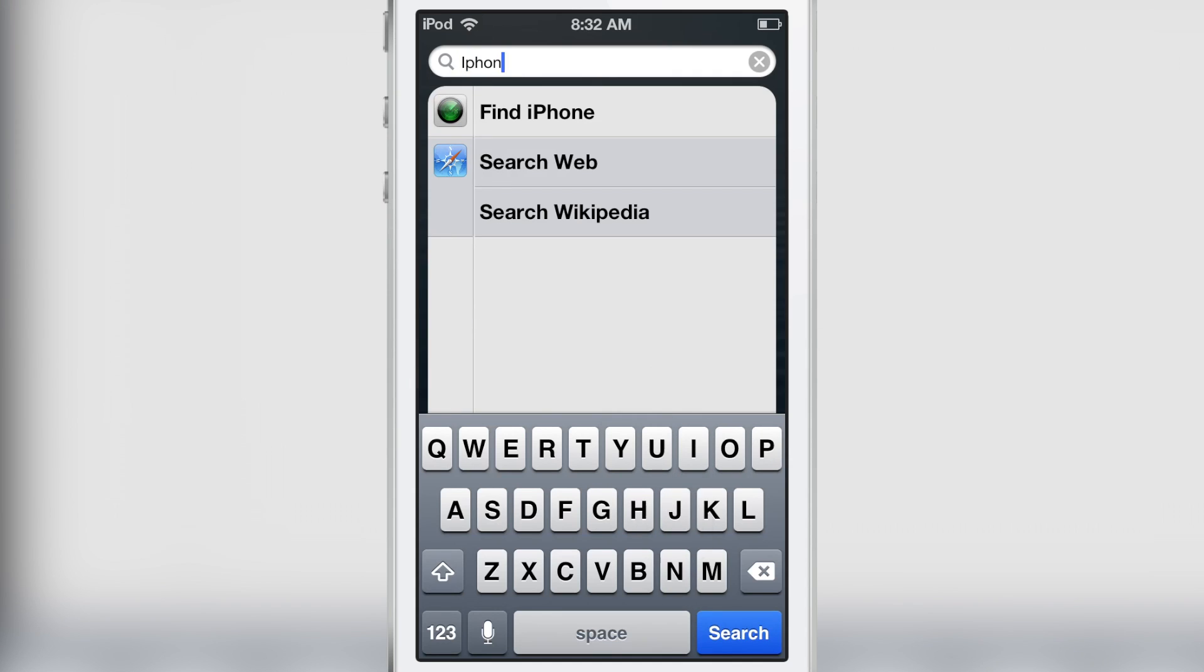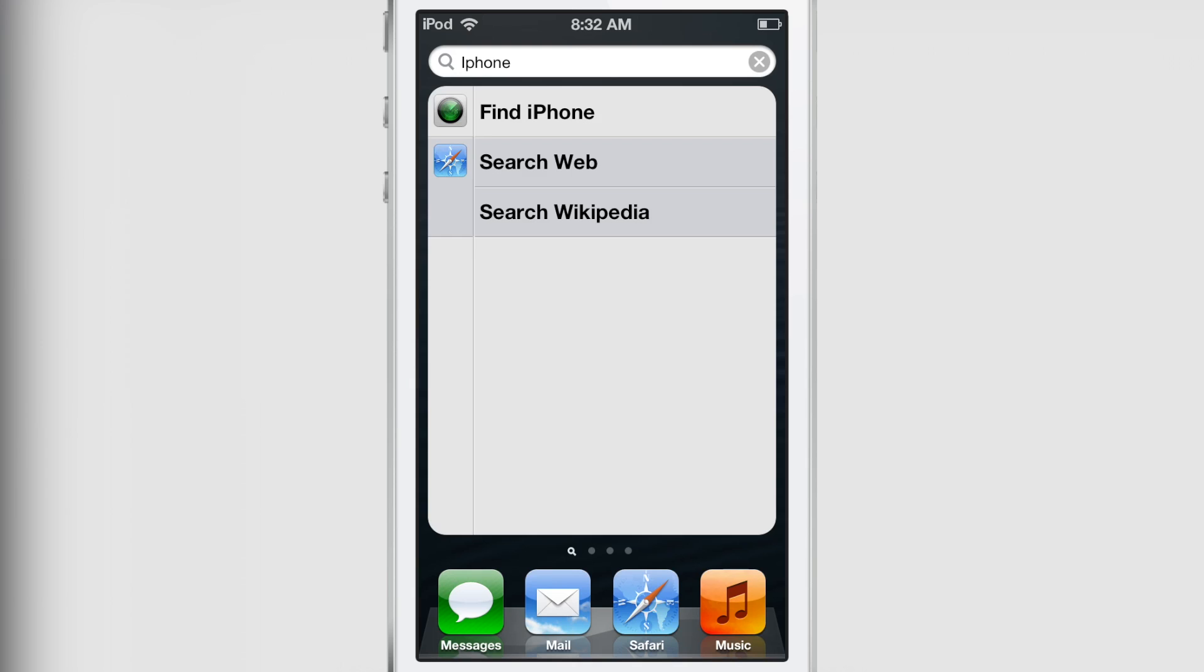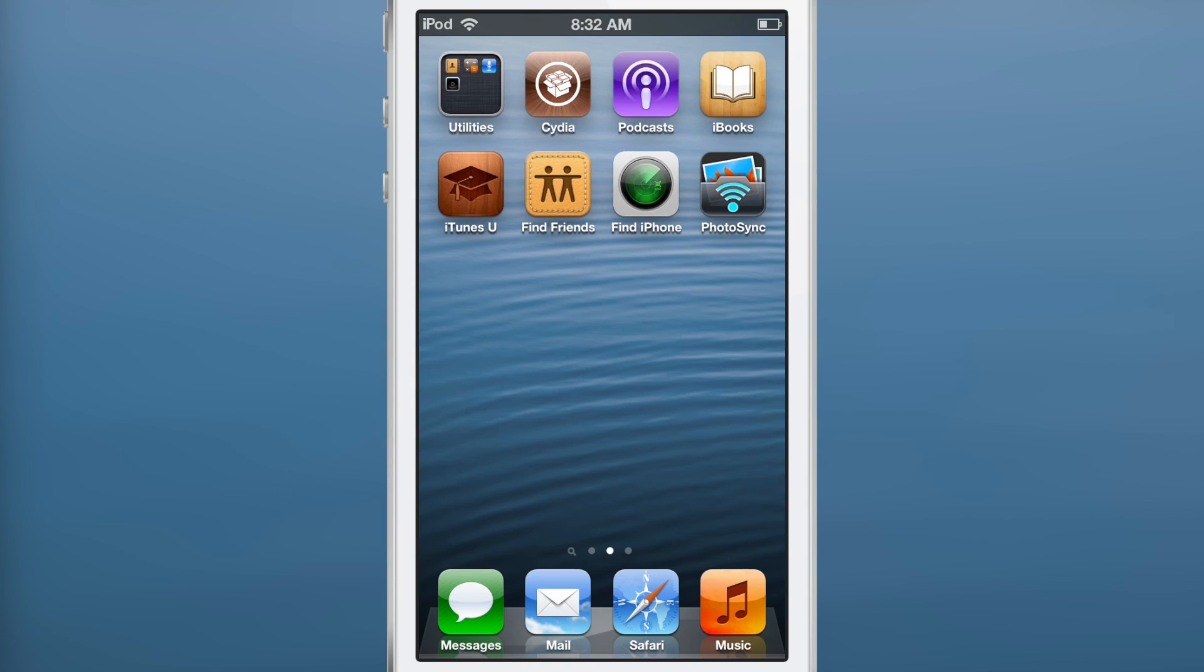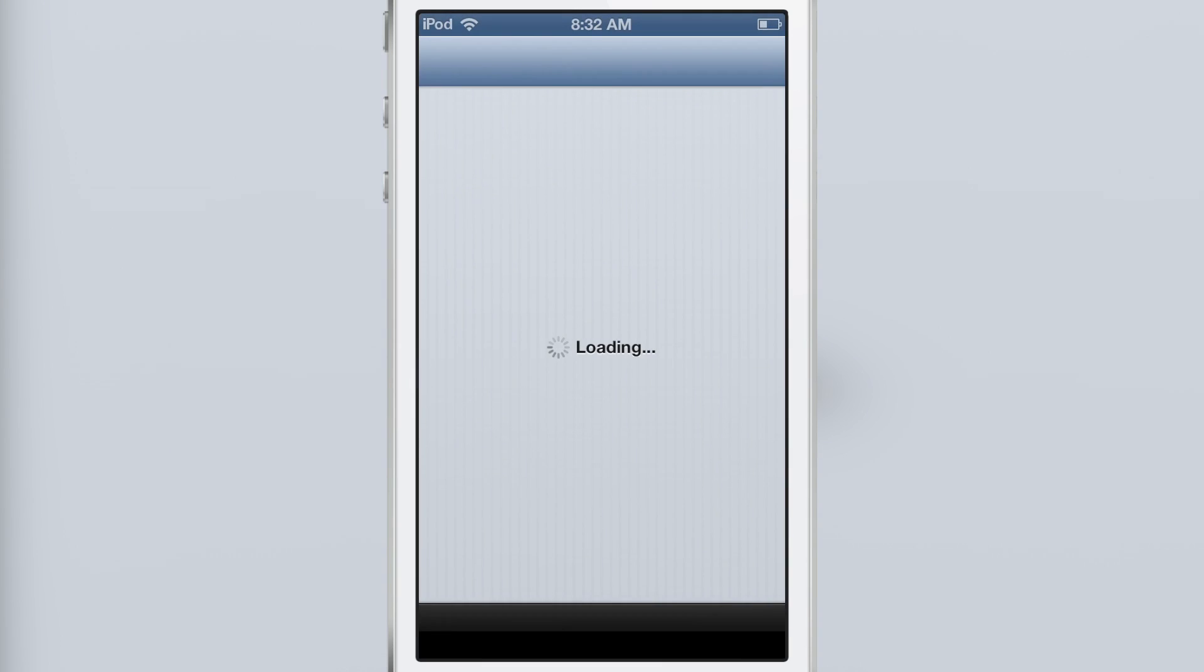Wouldn't it be nice if it searched for the first item that came up? For instance, find iPhone in this case. If you hit search, that would make too much sense, wouldn't it? Well, there's a new jailbreak tweak actually that fixes this little issue.